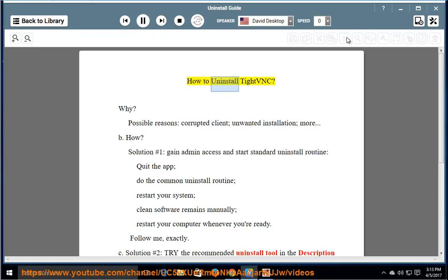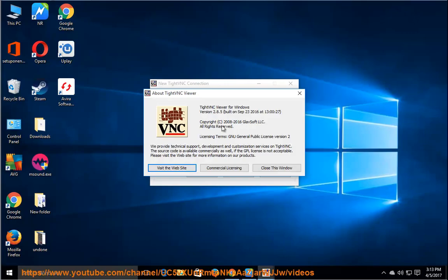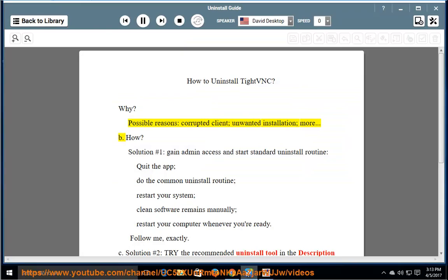How to Uninstall Type B and C? Why? Possible reasons include a corrupted client, unwanted installation, and more.